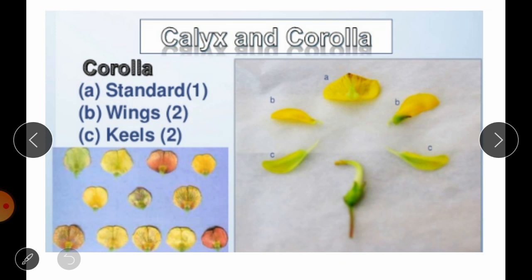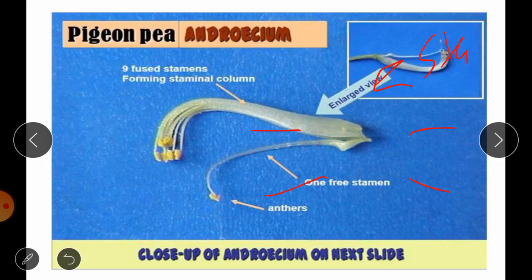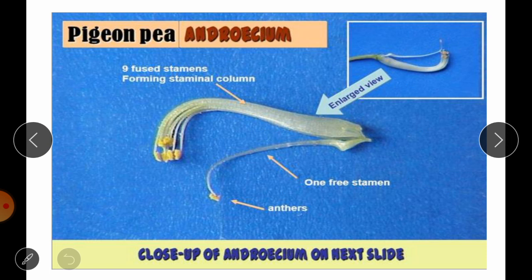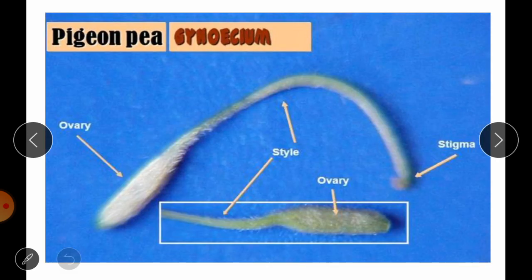The corolla can be observed in various colours from yellow to orange or sometimes pink. There is one standard, two wings and two keels. In the androecium, you can see the 9+1 diadelphous condition — nine filaments are fused together while anthers are free, and one stamen is completely free from the others. In the gynoecium, we have the ovary, style and stigma.